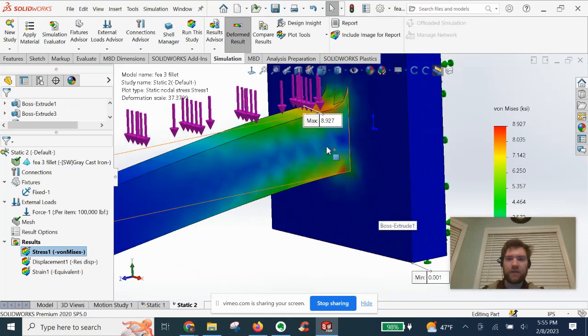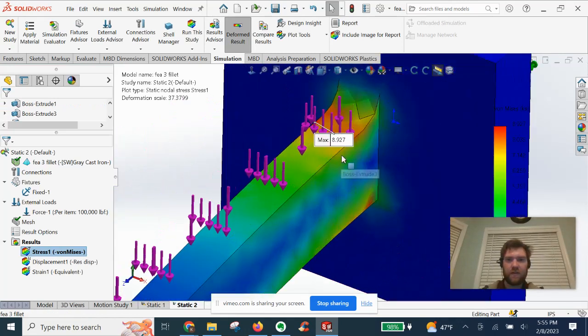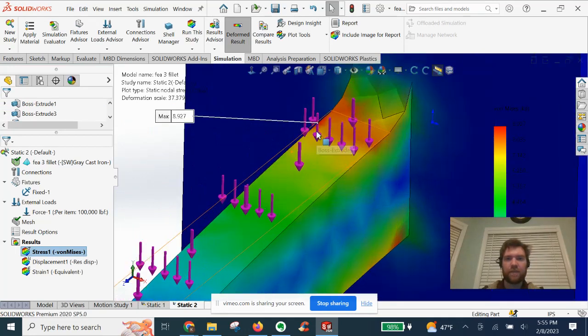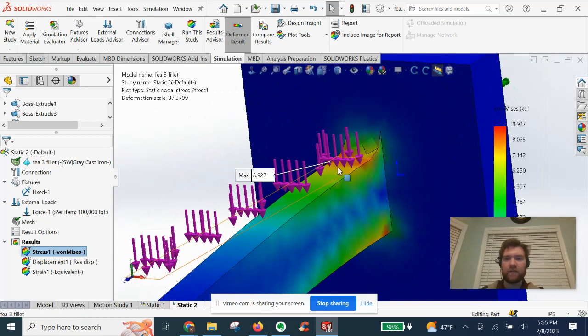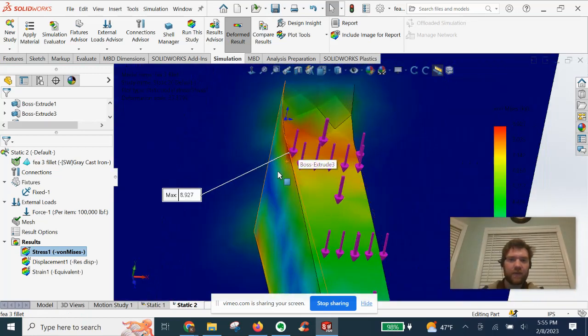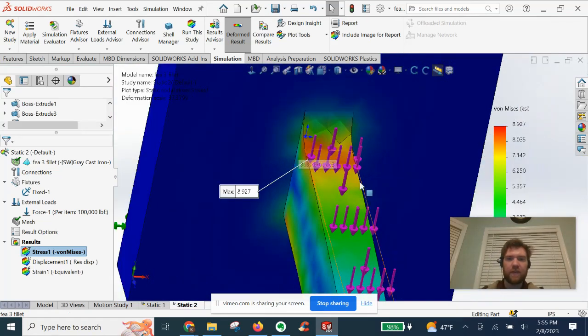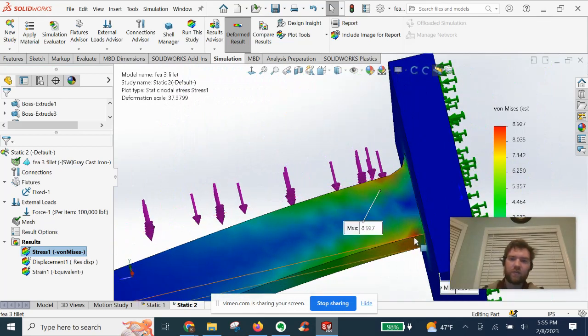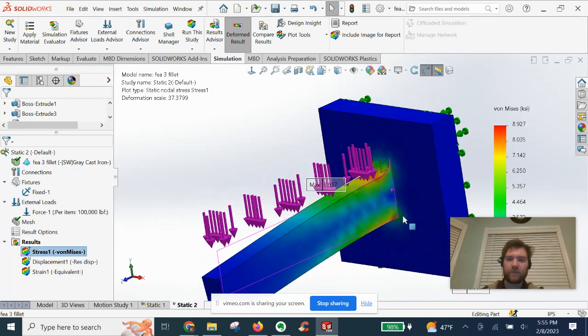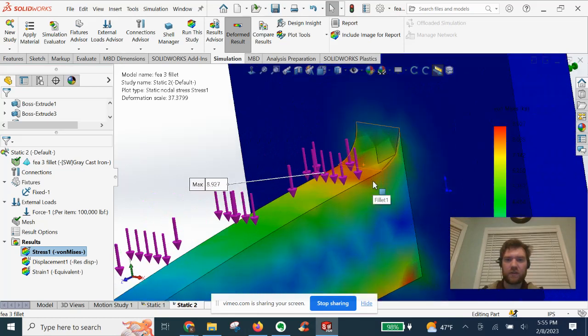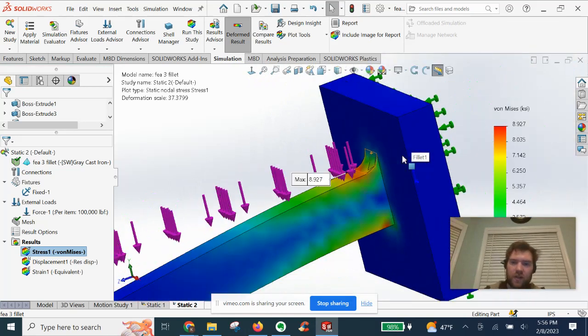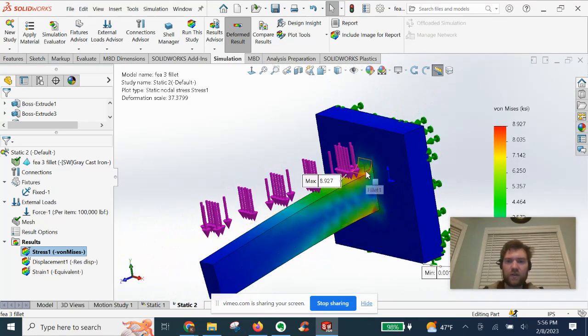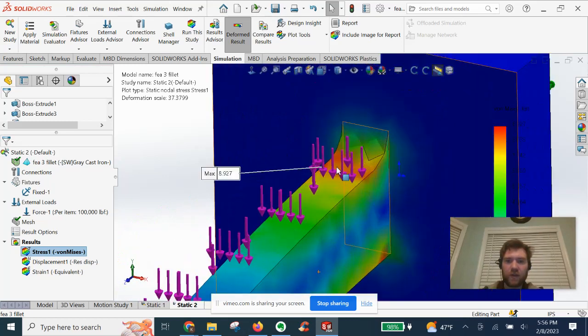All right, so you're seeing automatically there is a max, not in this location, but on the top left now, right here, 8.9 KSI. We had some red up top there before and I did probe it. We've got some red down here as well. Very, very interesting. Seems to have smoothed at least some of the stress concentrations on this fillet, but it just kind of moved it.